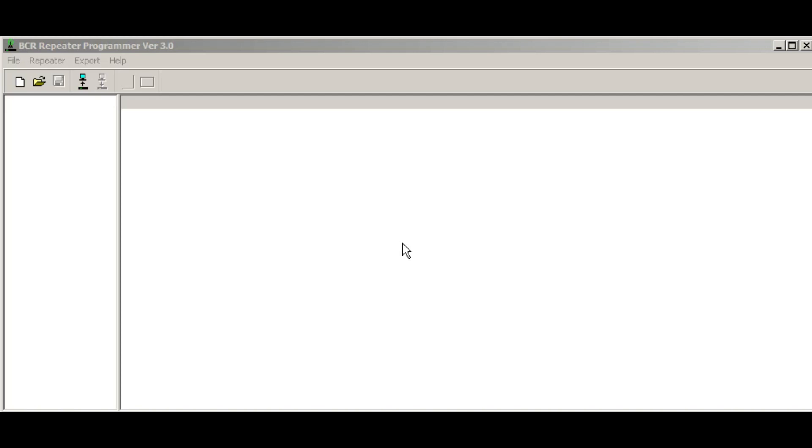Hi, this is Ron with BridgeCom Systems. I'm going to walk you through the process of creating a personality profile for your BCR repeater.